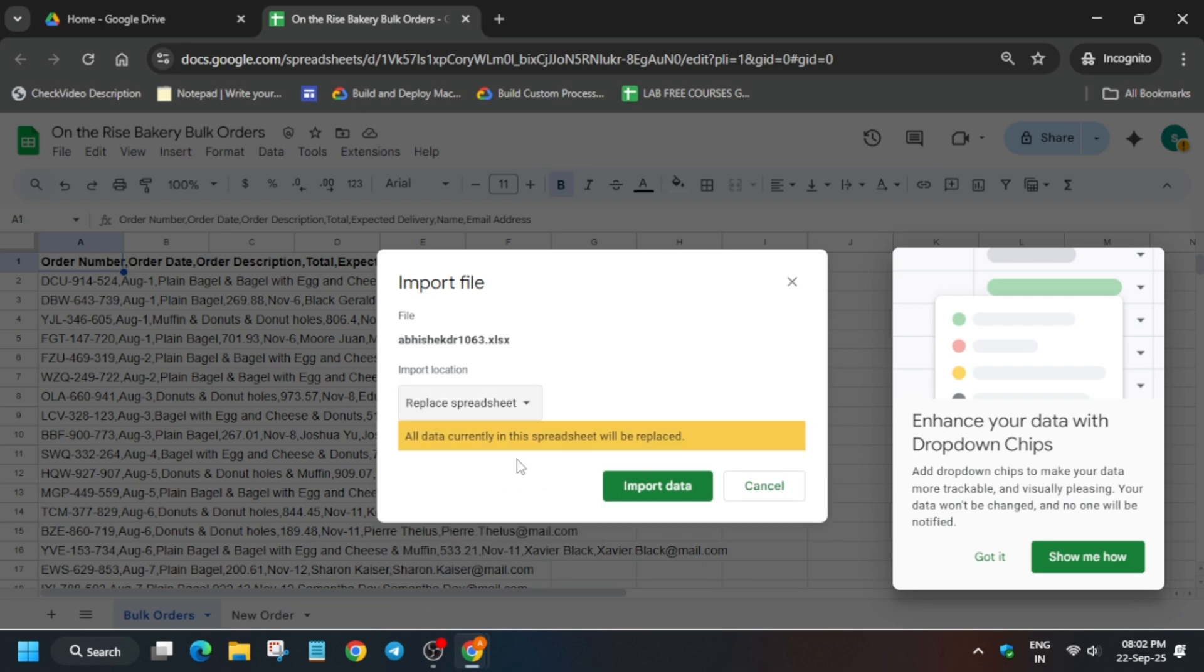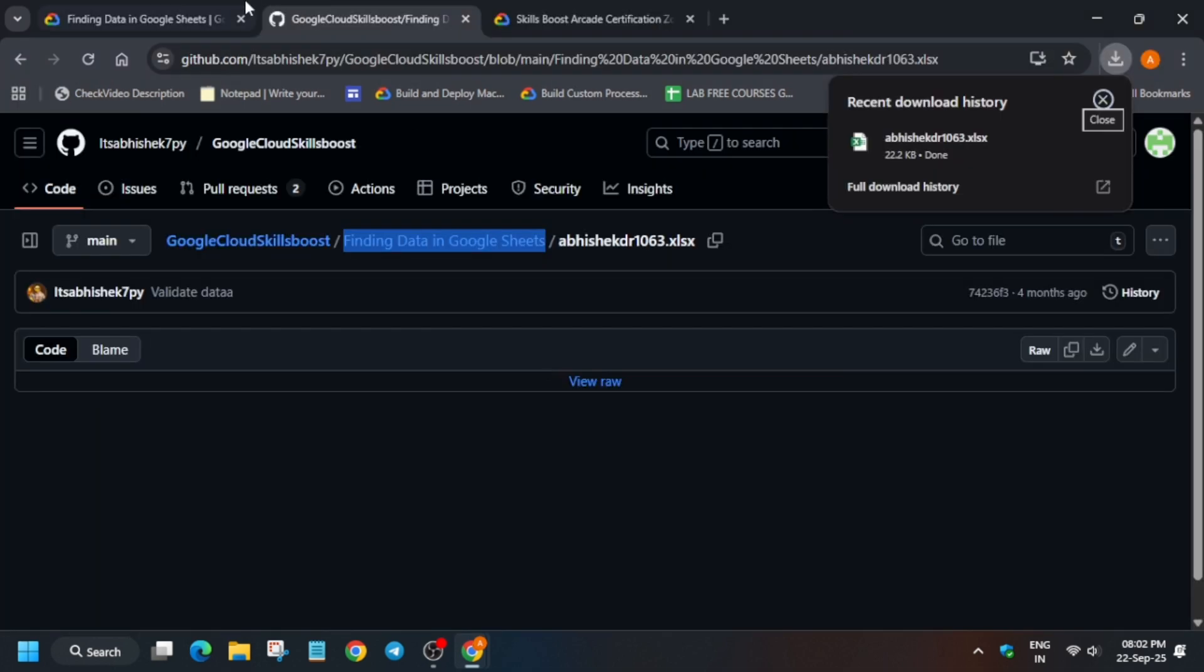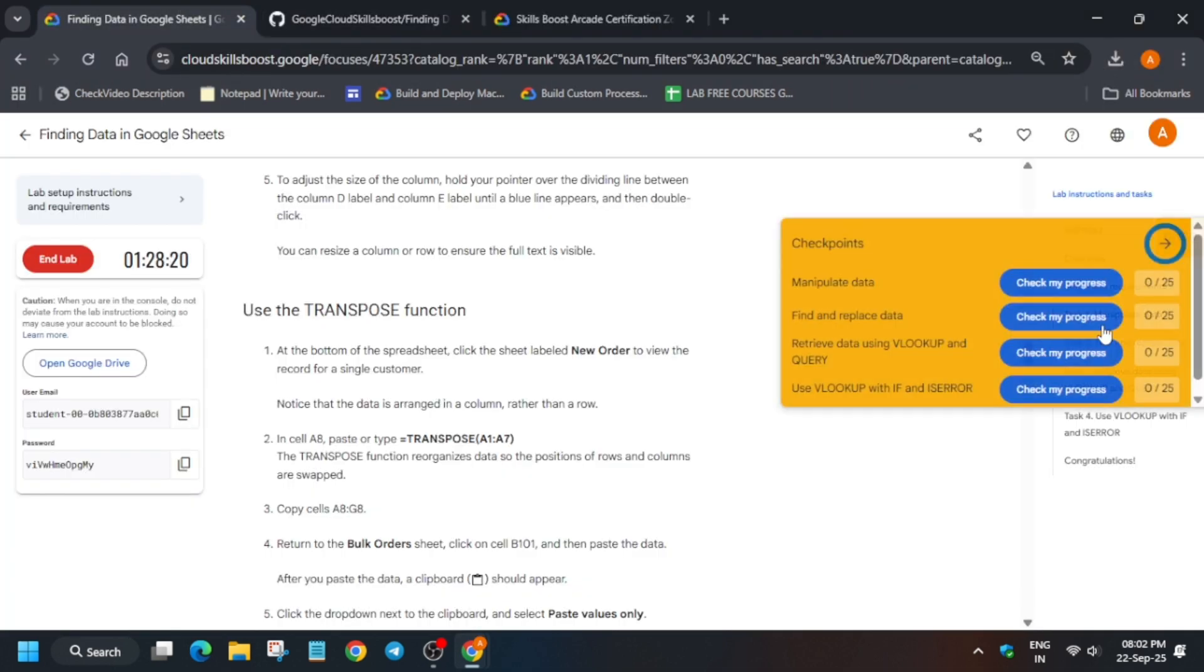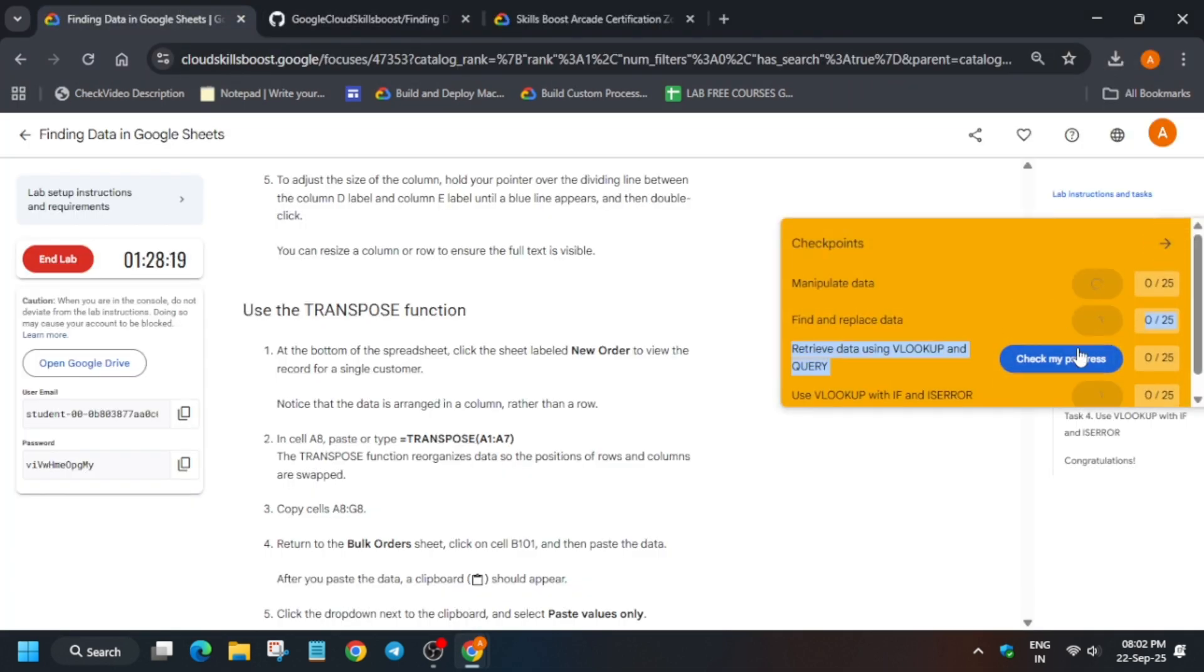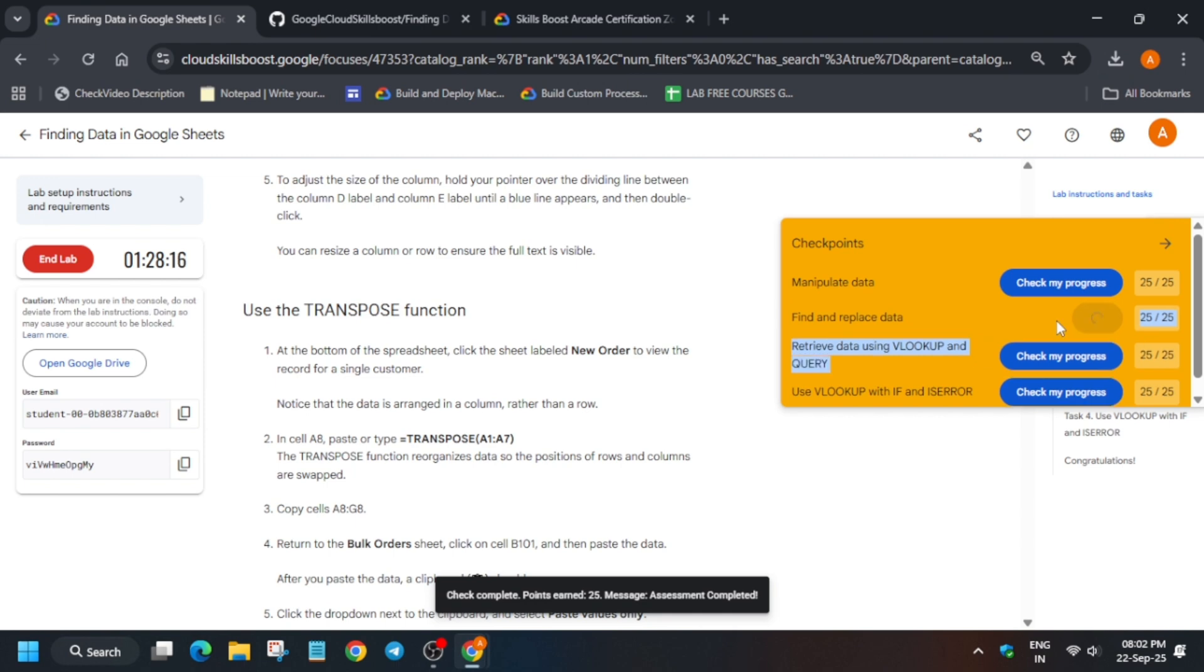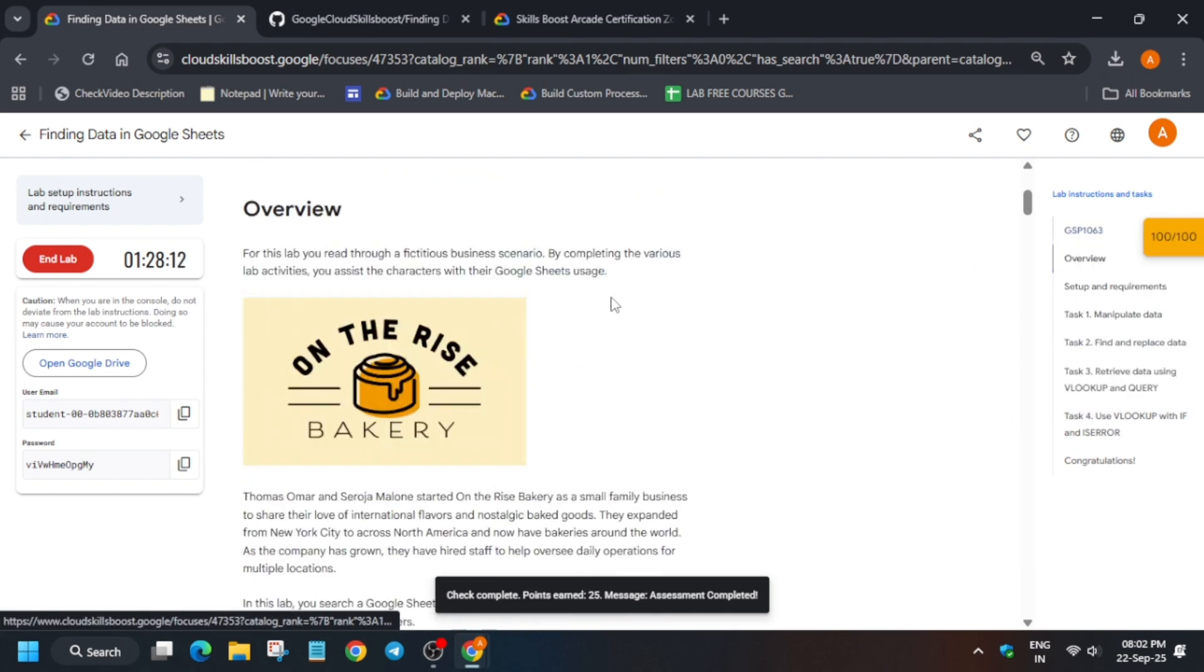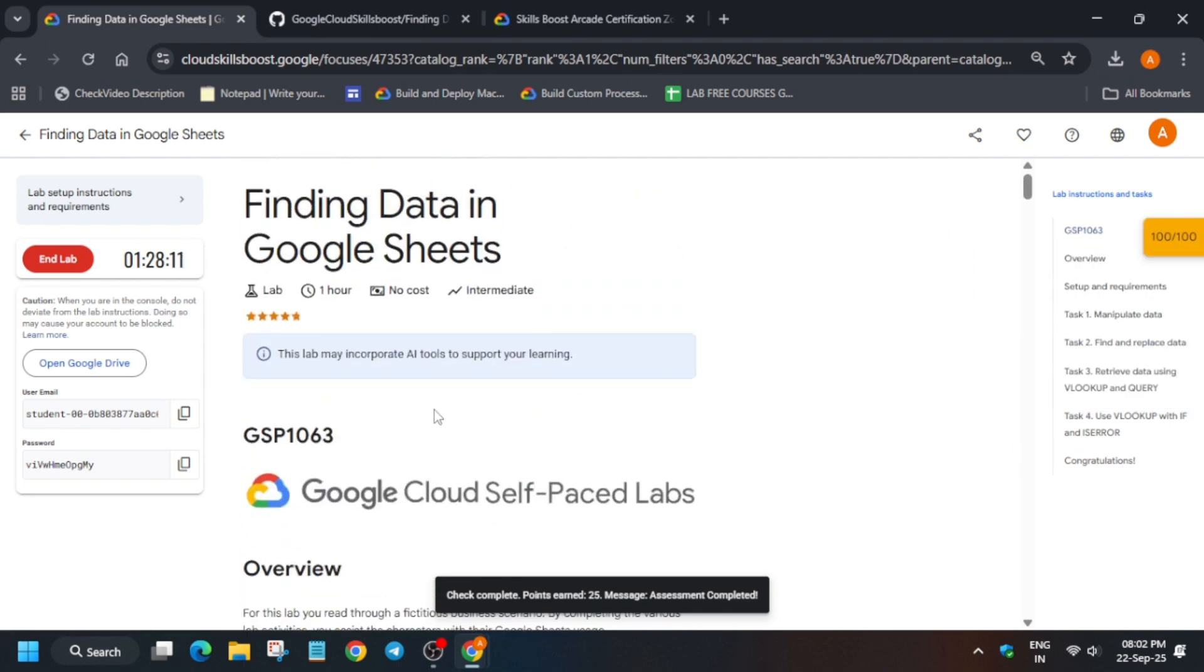Now just click on this, click replace spreadsheet, and import. Once the sheet is imported, check the score. If you want to enable check my progress, you can check the description. That's how we completed the lab, guys.